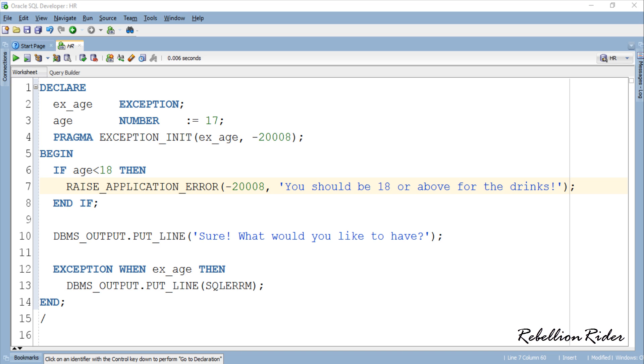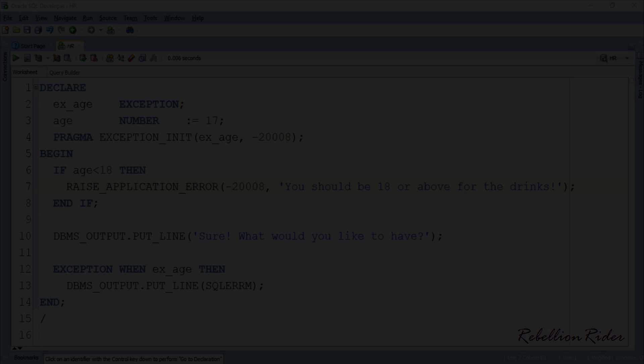Thanks for watching this tutorial on how to declare user defined exception using pragma exception init function in Oracle Database. Don't forget to like, share and subscribe. Thanks. This is Manish from RebellionRider.com. Thank you.